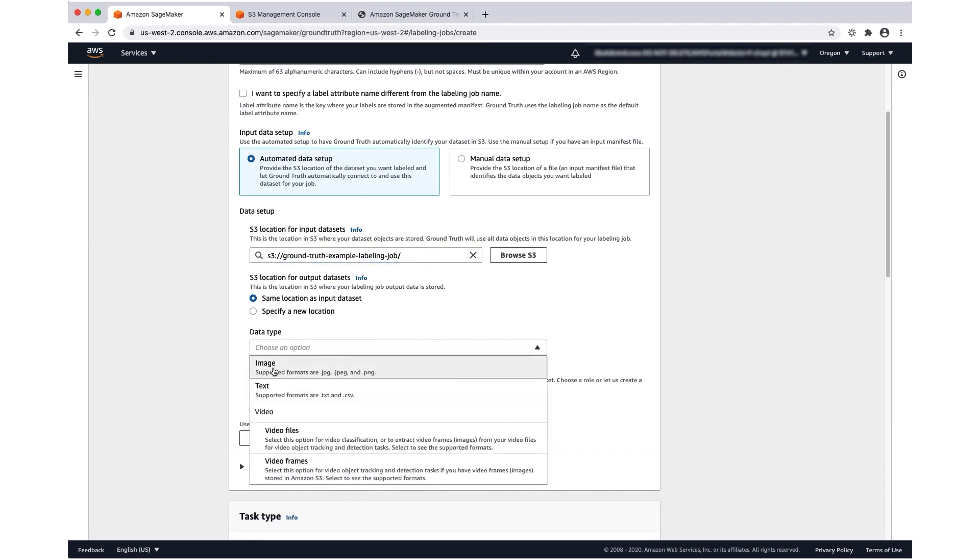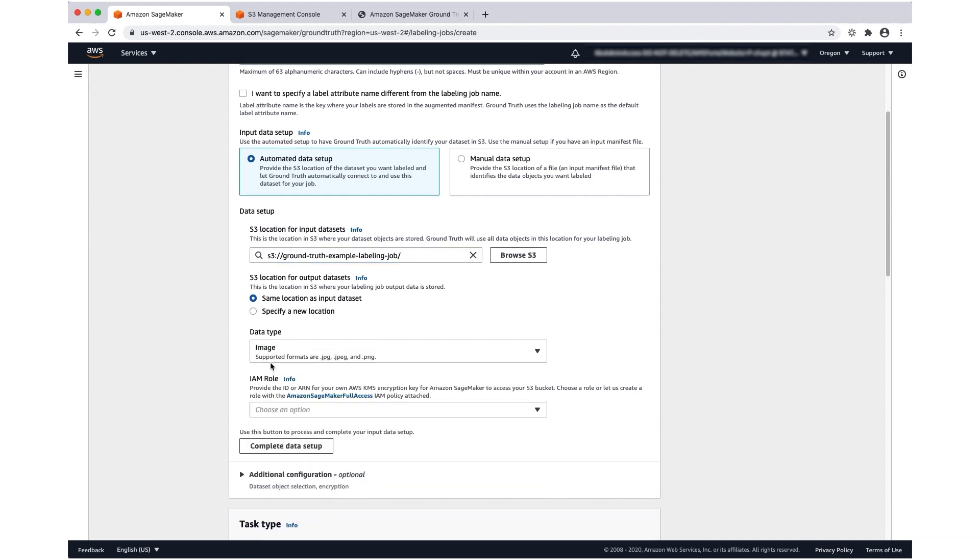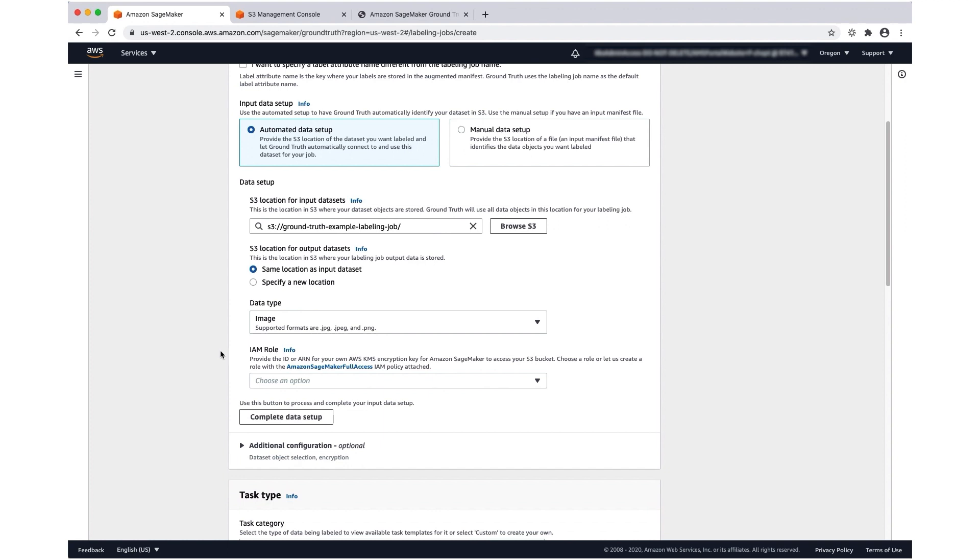For data type, I'm going to specify image. So Ground Truth is going to go into this bucket, look for images, and use those for input data.